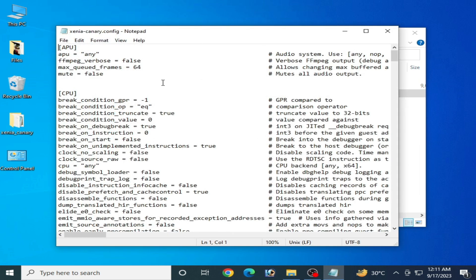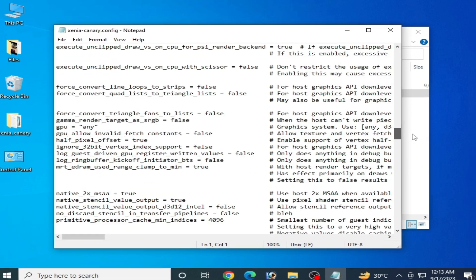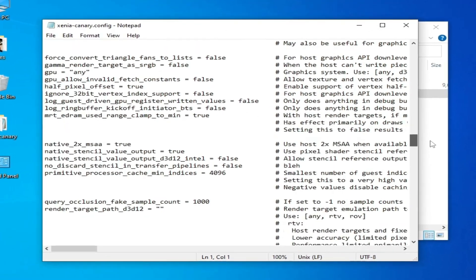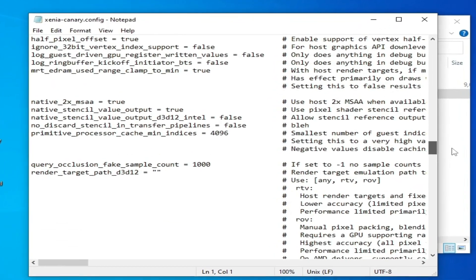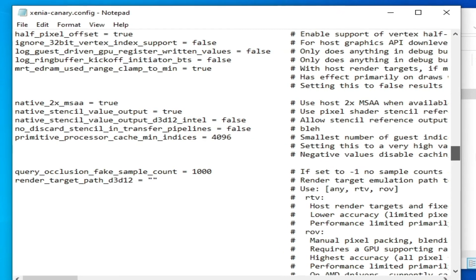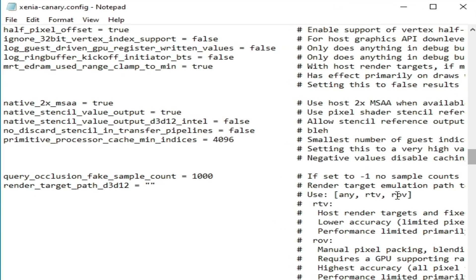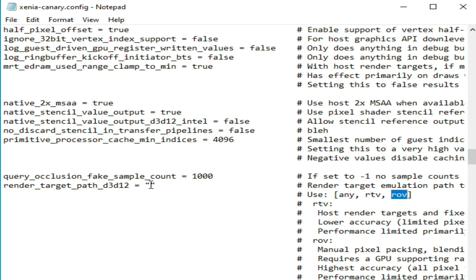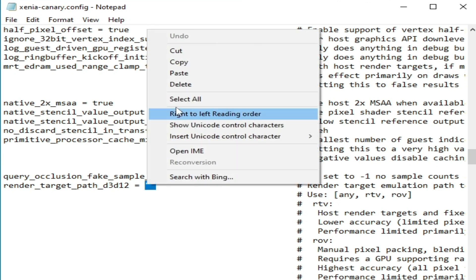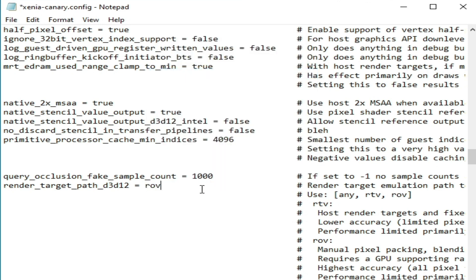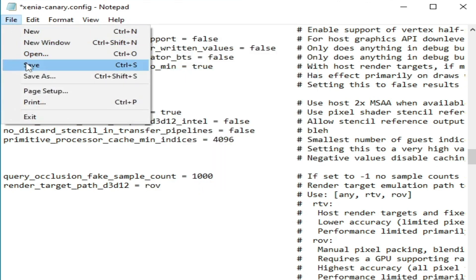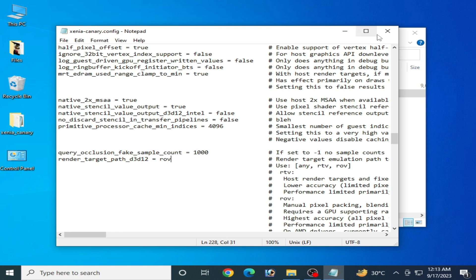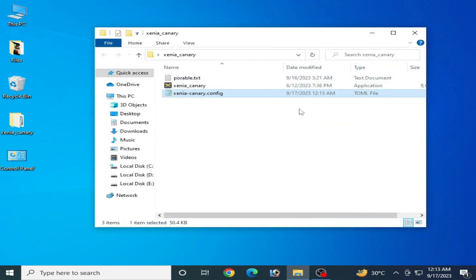Okay guys, scroll down over here. You can see render target path d3d12. You need to select this one, copy paste here, and go to file and save and close it. This is the first solution of this problem for Xenia emulator.